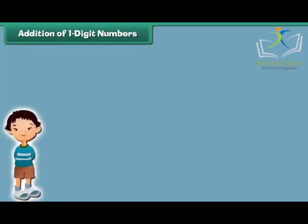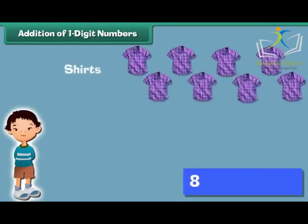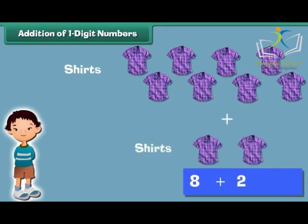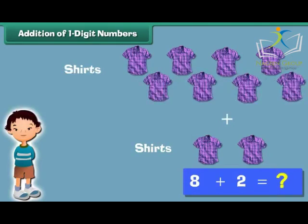Madhav has 8 shirts. His uncle gifts him 2 more. How many shirts does he have in all? 8 plus 2 is equal to 10. Madhav has 10 shirts.